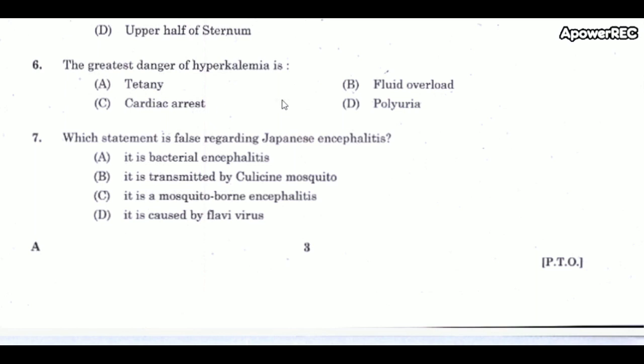Next question: the greatest danger of hyperkalemia is cardiac arrest. The normal potassium level is 3.5 to 5.5 milliequivalents per liter. Palpitations and irregular heartbeats are signs and symptoms of hyperkalemia.